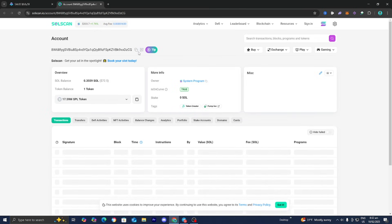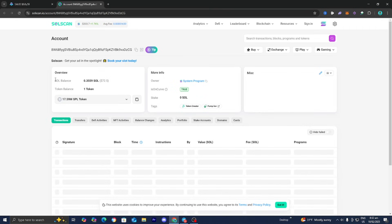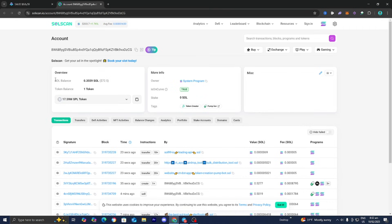From here you can go ahead and copy their wallet address. Obviously this is just some random token I found, but you want to track high quality wallets. You want to track wallets that are actually doing good things. Don't just copy any random wallet, I'm just doing this for the sake of this tutorial.